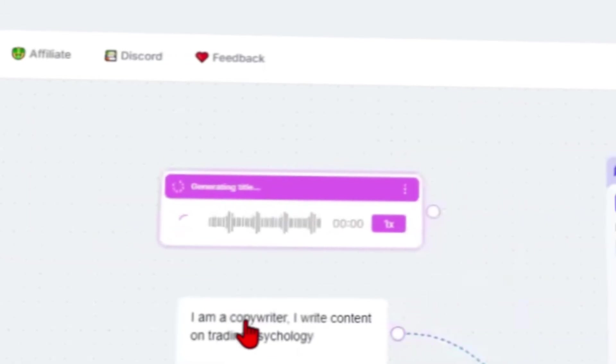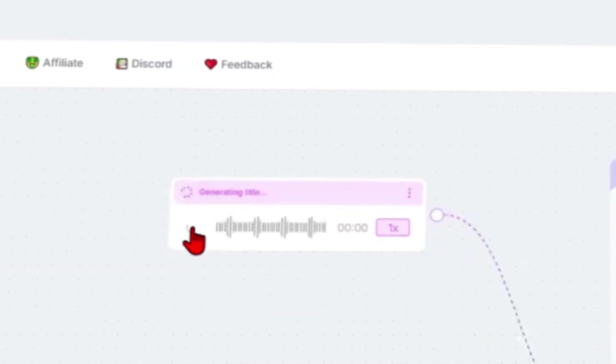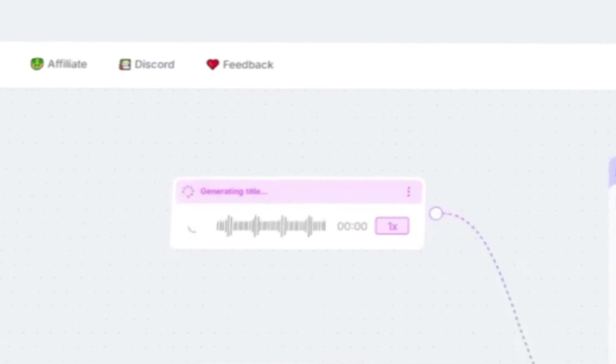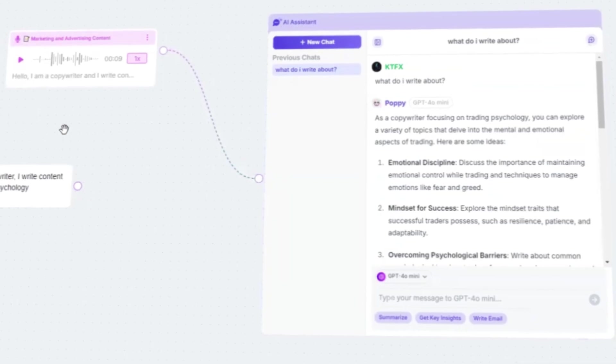One really useful feature is the ability to record voice memos. Instead of typing everything out, you can just talk, and Poppy AI will convert it into usable data.